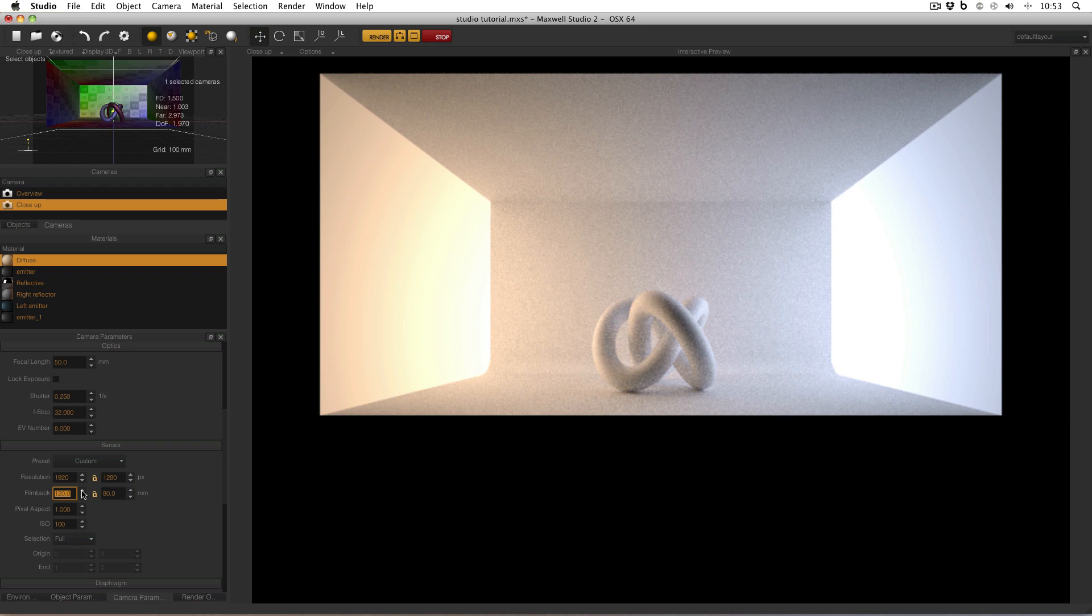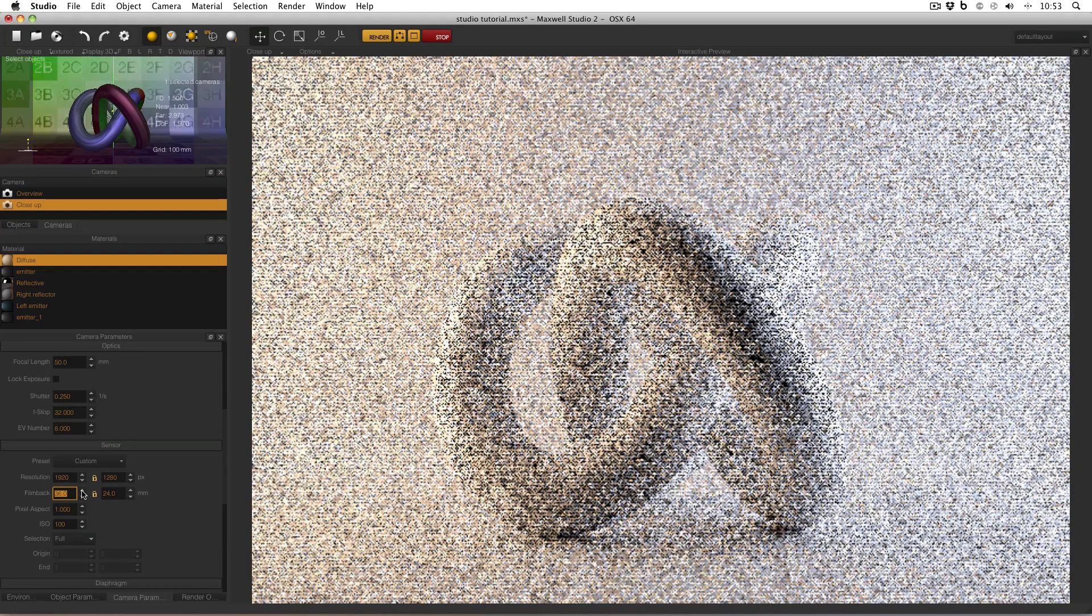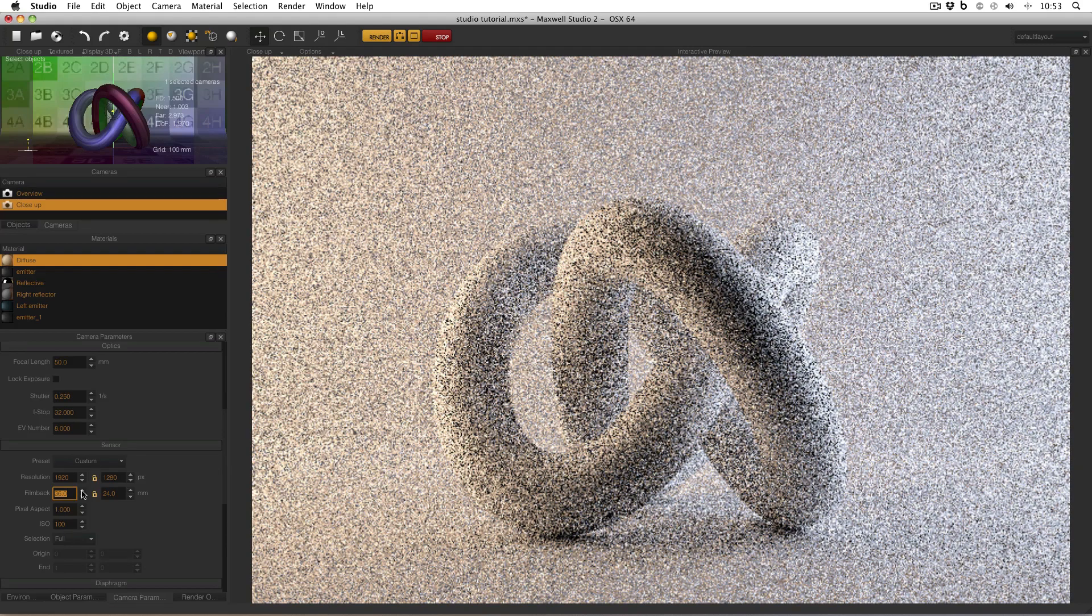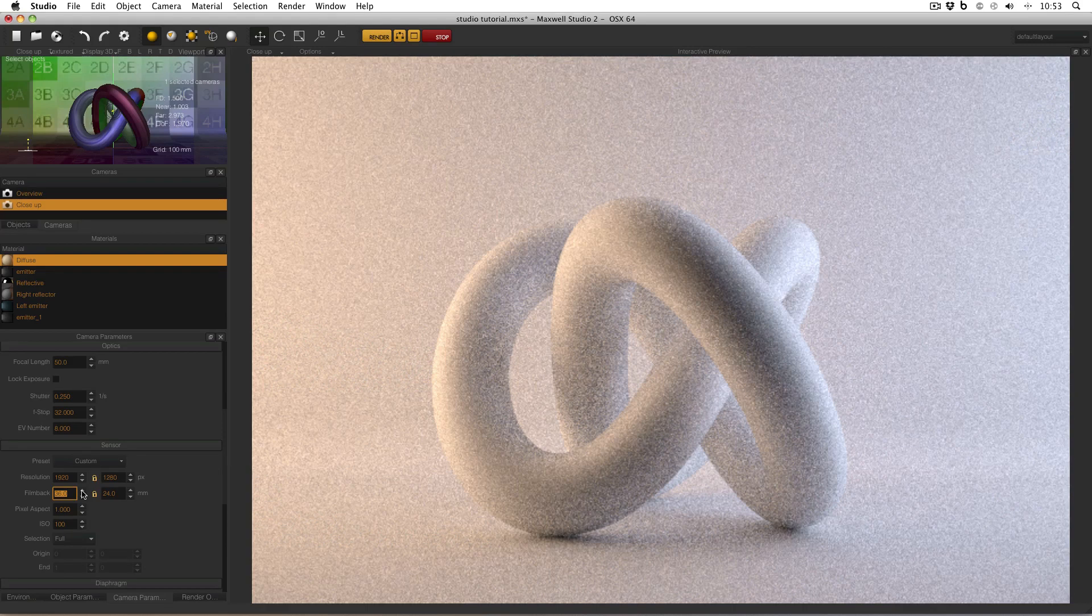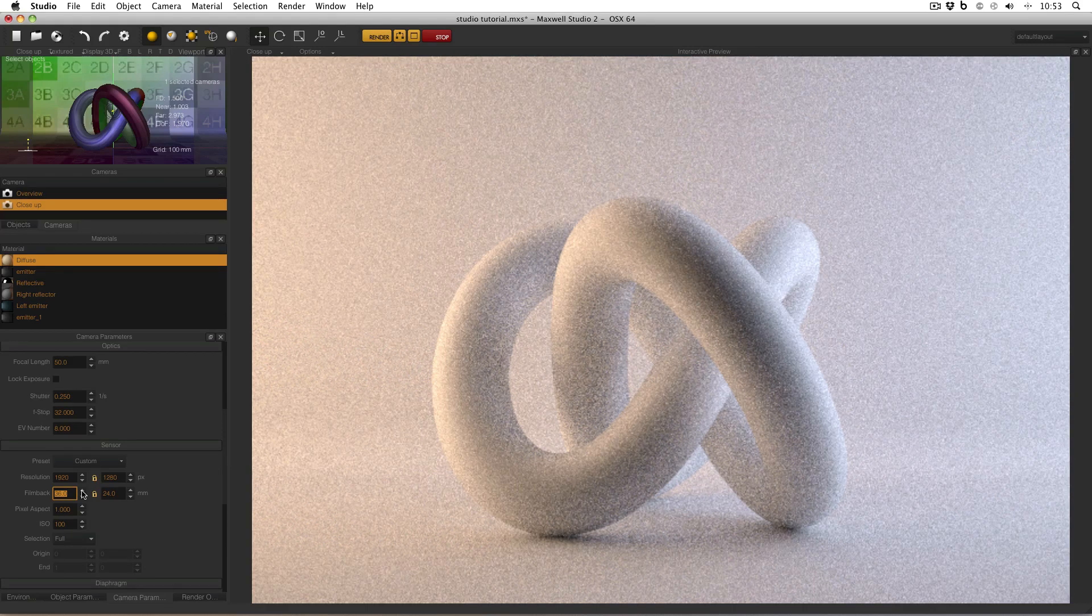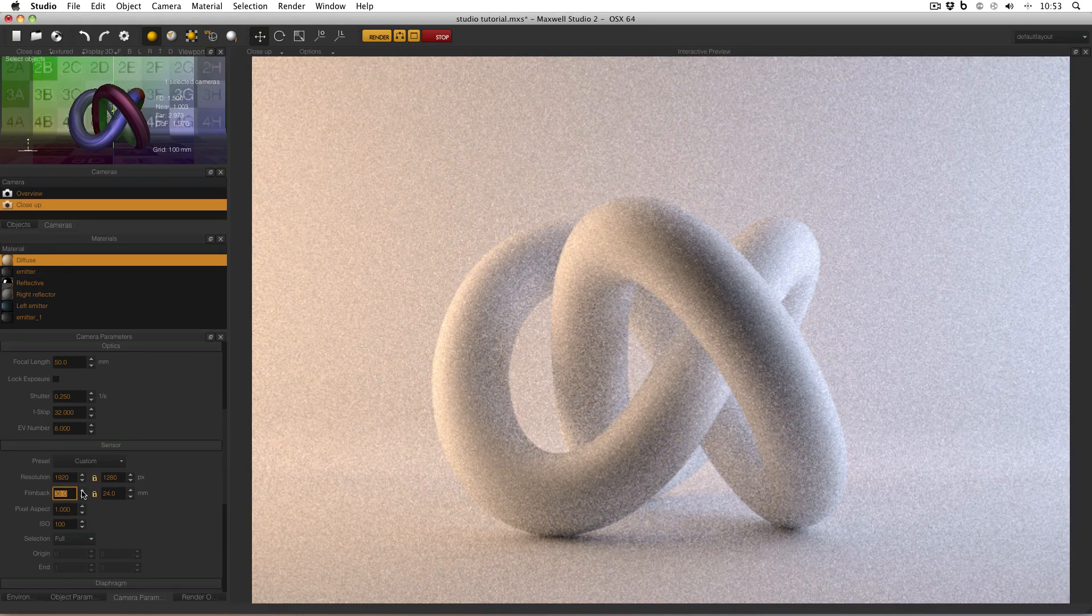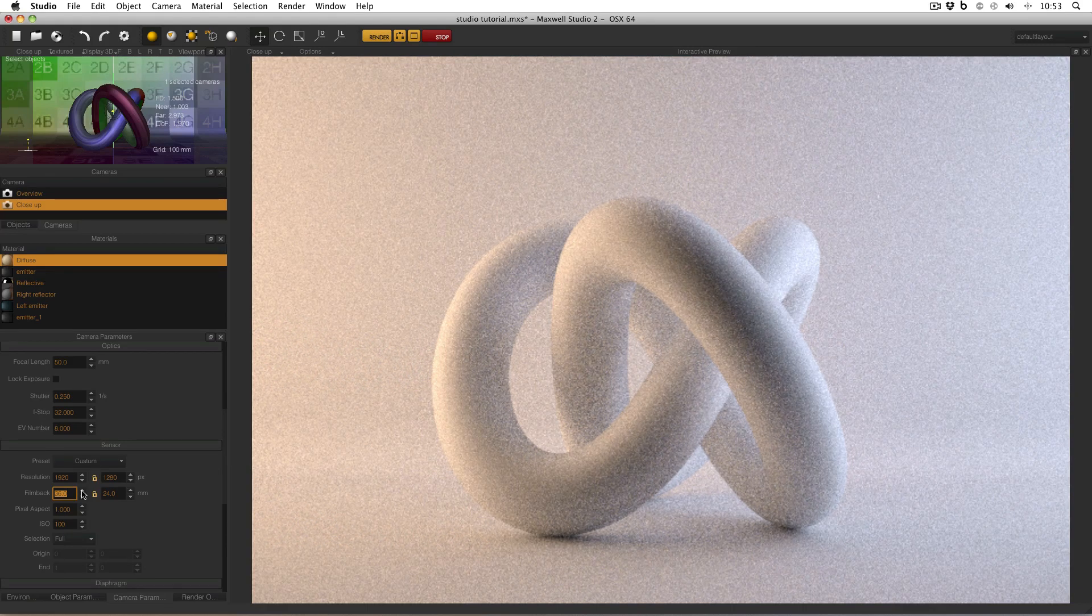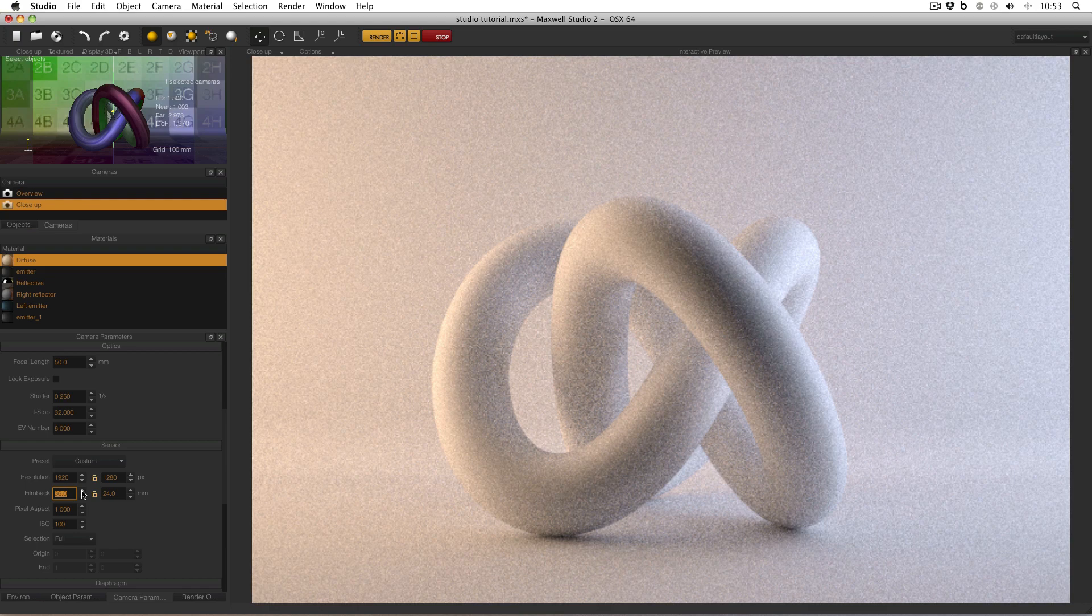So what's my point here? What's the moral of the story? Well, don't allow yourself to be confused by film back. Pop it down to 36, which is the default, and don't worry about it. Worry about the resolution if you're new to Maxwell Render.